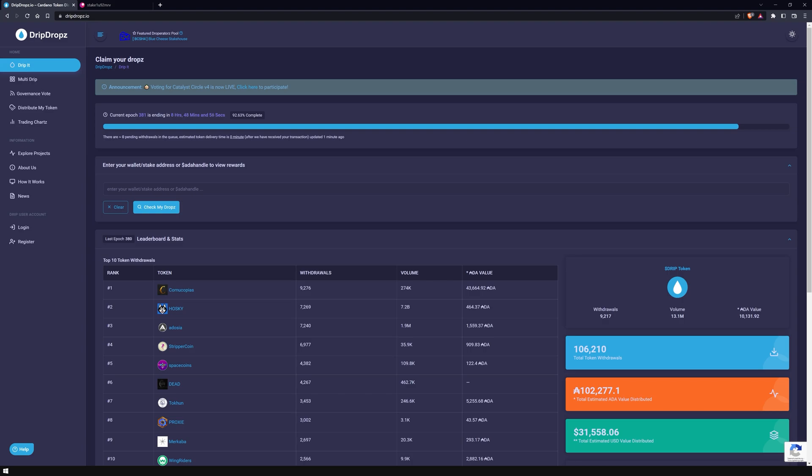You can access any section of this page by navigating it. In the first section, the following options are available to you: Drip It, Multi Drip, Governance Vote, Distribute My Token, and Trading Charts.